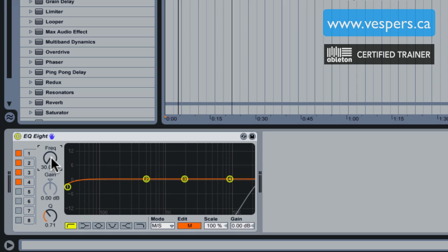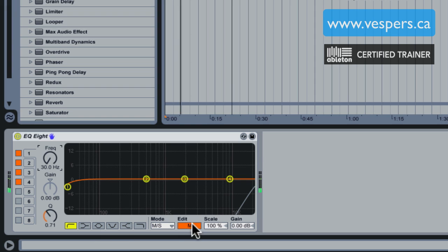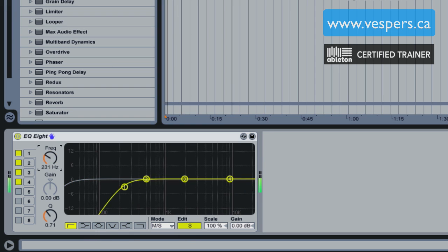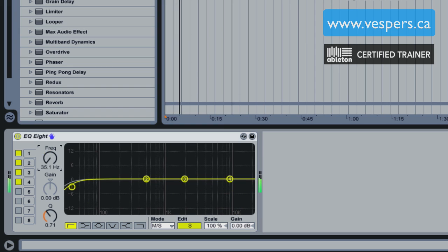First of all, before rolling out the bass, let's just hear what that extreme high-passing of the sides channel did for us. I'm going to AB that for you by rolling down the sides channel again.